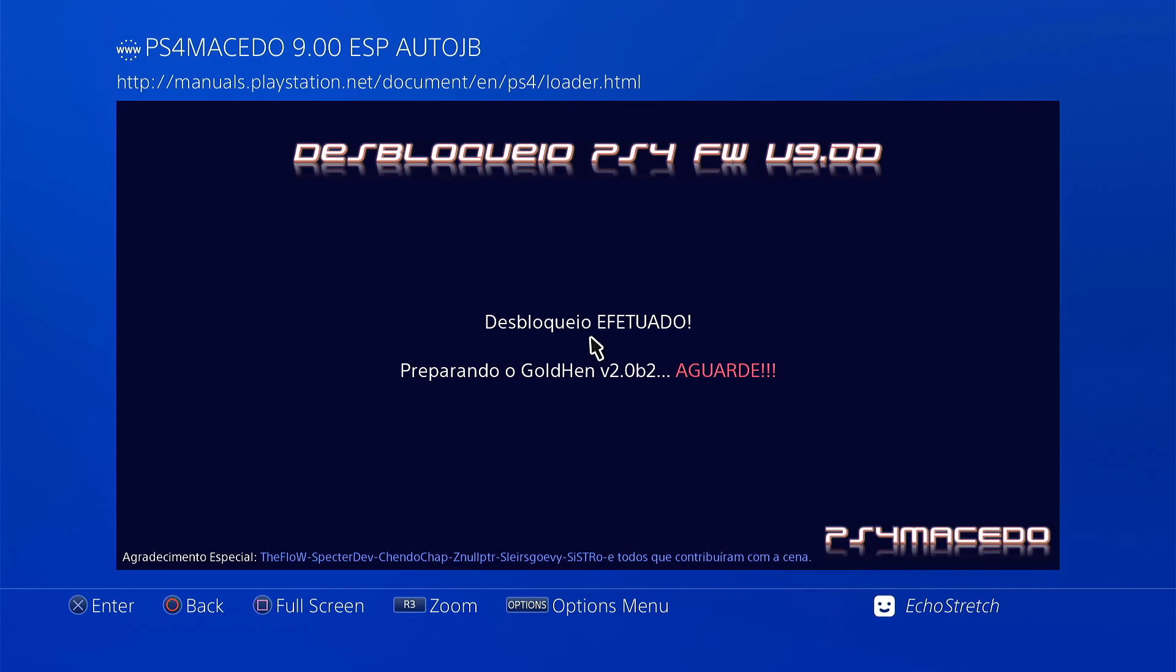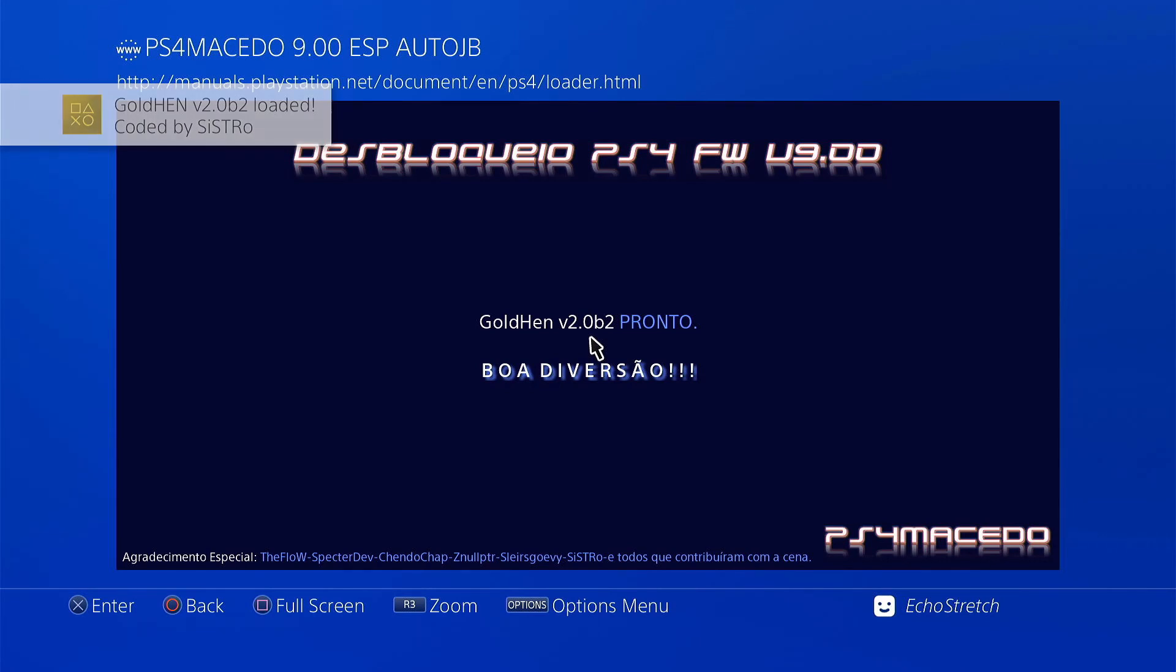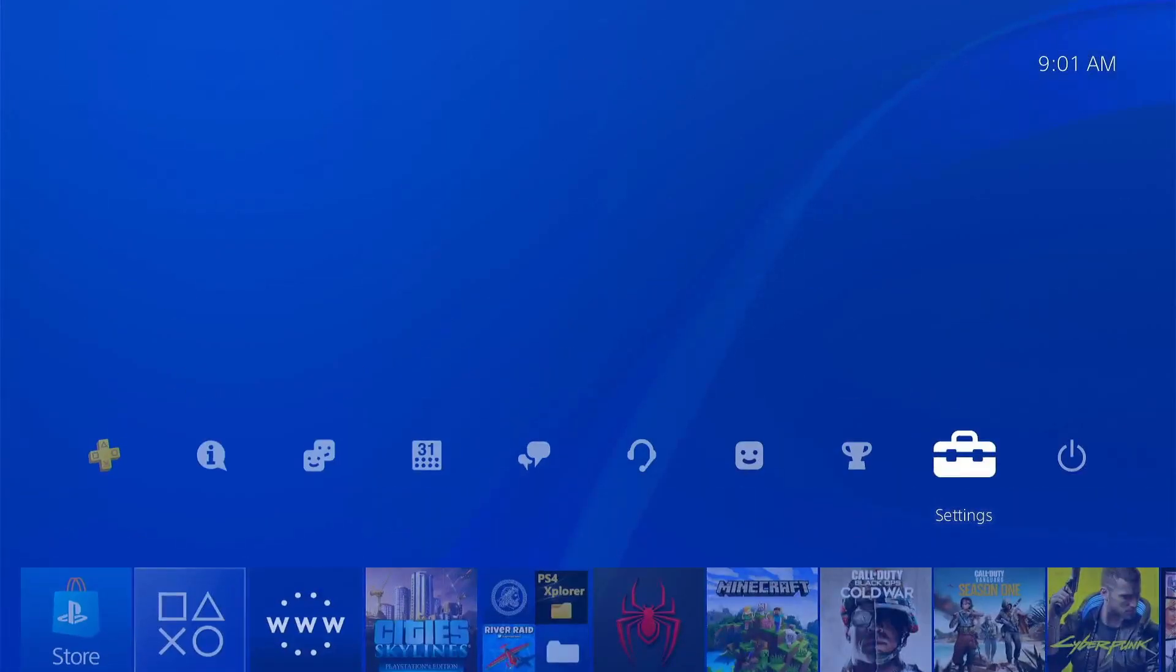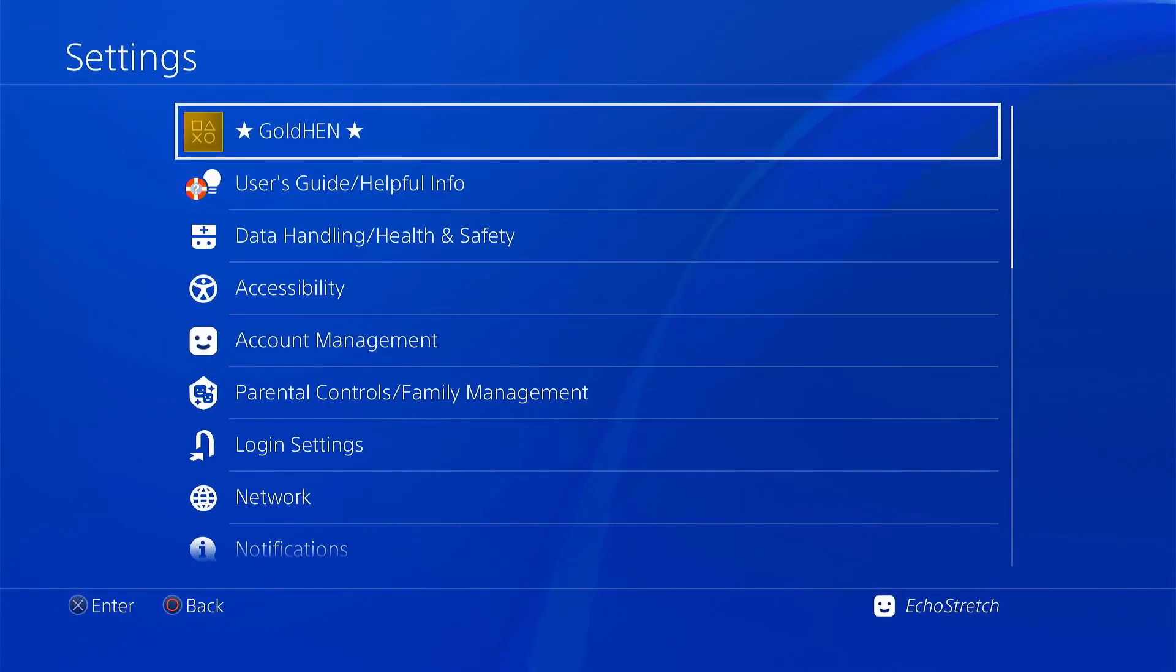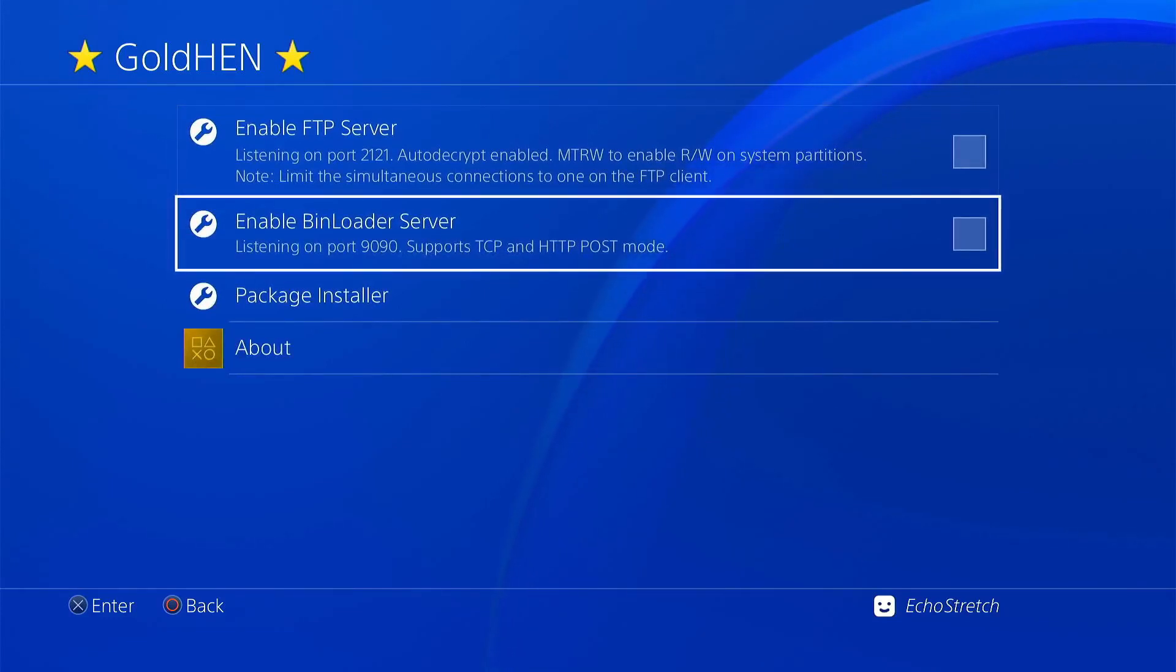It's loading Goldhead now. And there we go, Goldhead 2.0 B2 loaded. We can hit our PlayStation button, go over to settings. You can see that we do have the Goldhead options now. We can load our bin loader server.